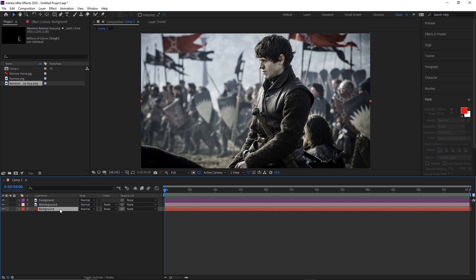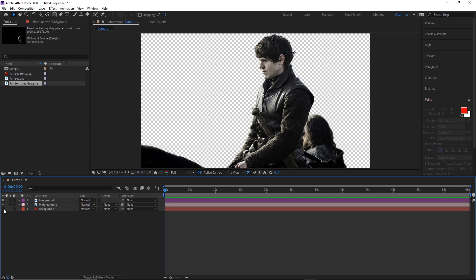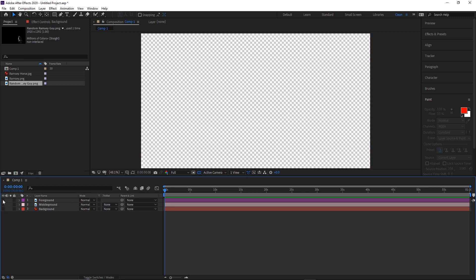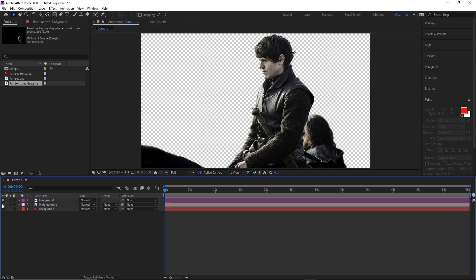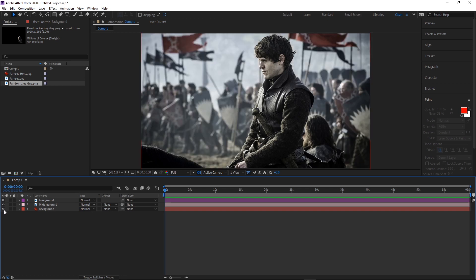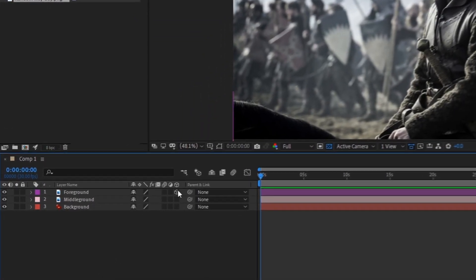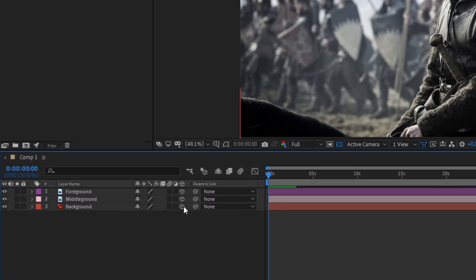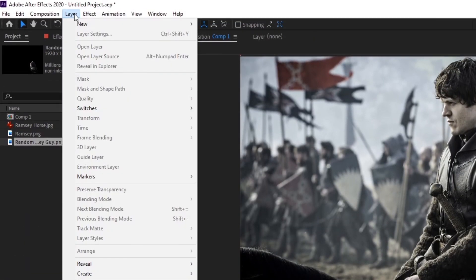Once you have a photo and you've decided what the layers are going to be, you'll either want to mask them out carefully in After Effects or cut them out in a photo editing program like Photoshop and save as a PNG. Now comes the fun part: creating our fake 3D scene. Make sure all your layers are 3D layers and create a new camera.